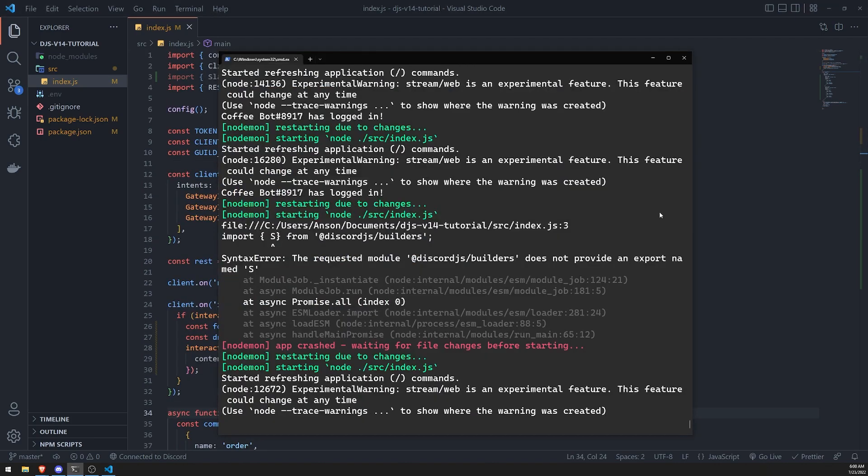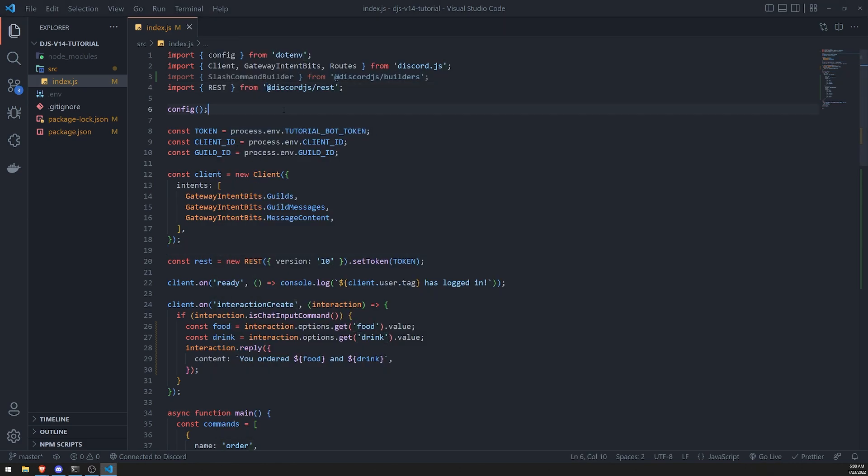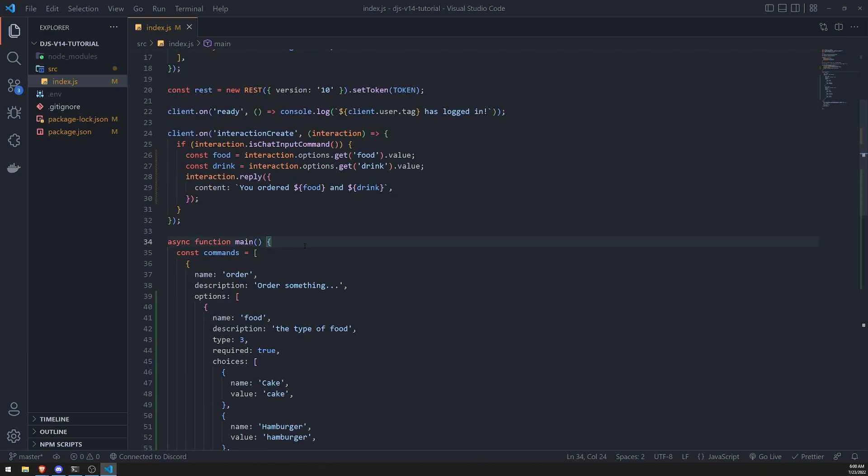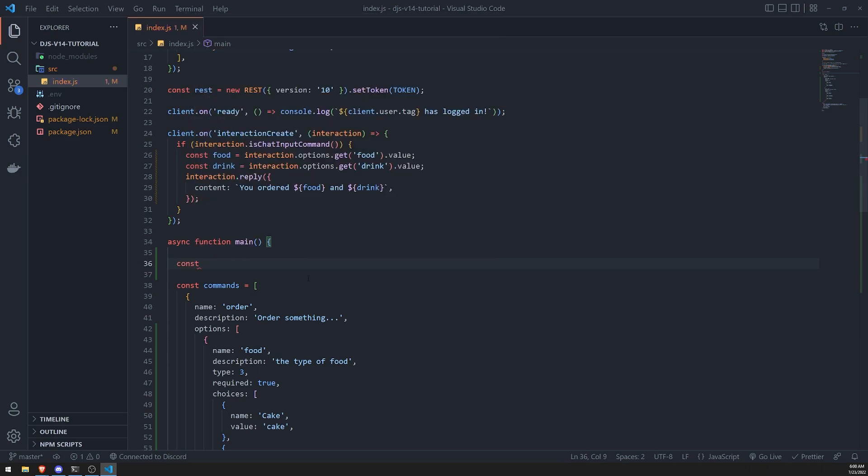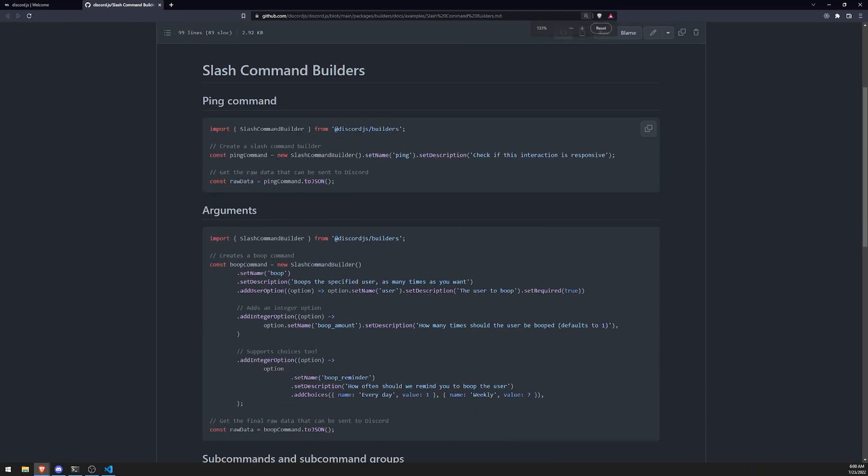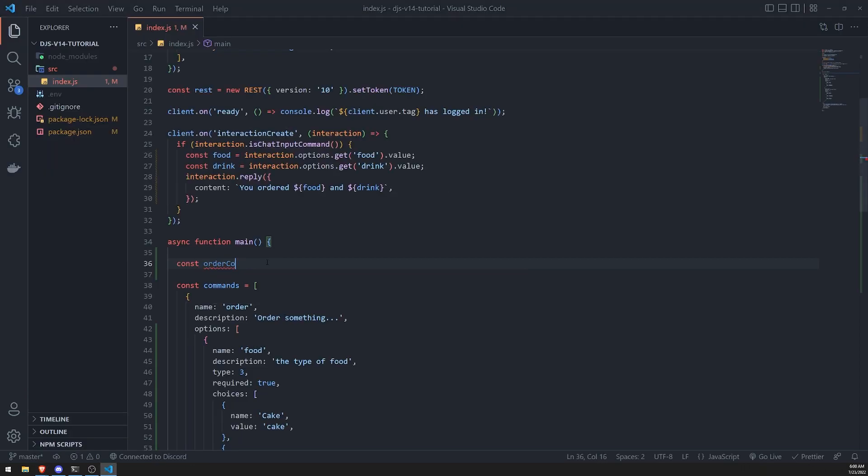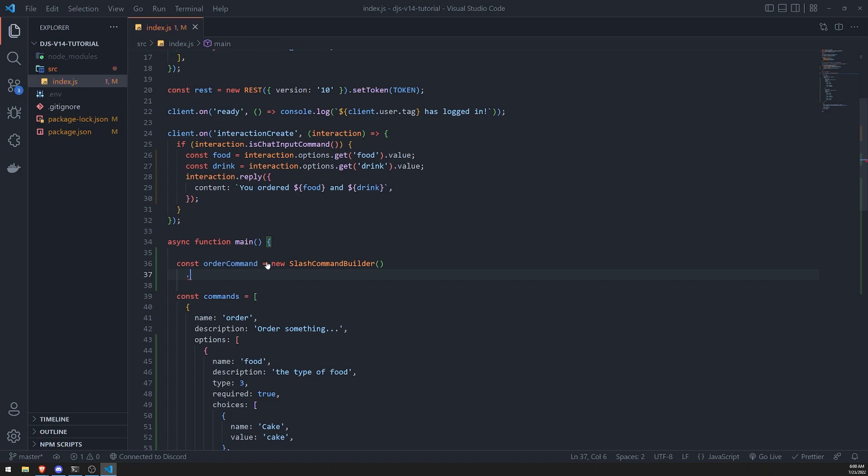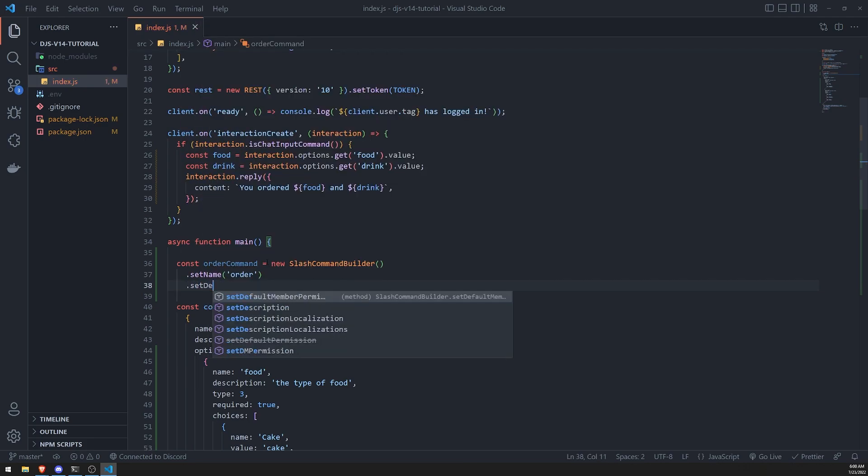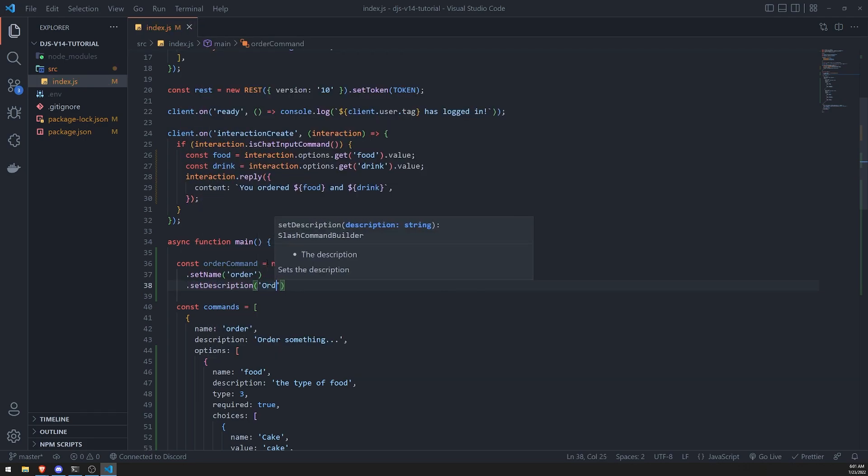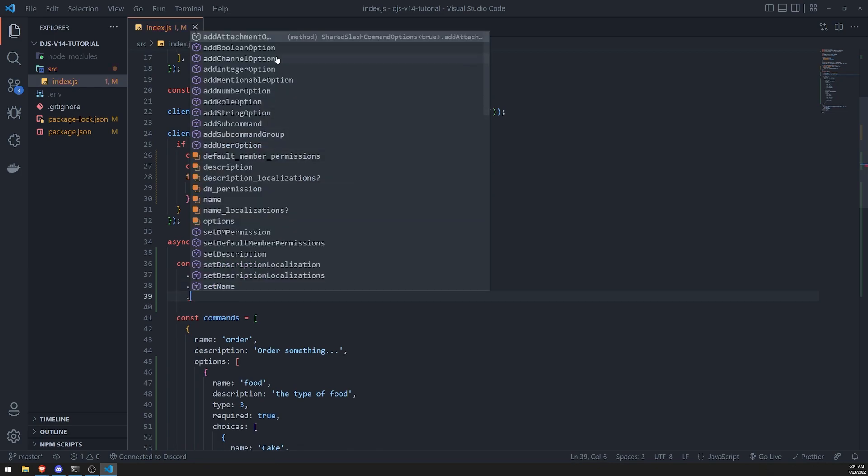Okay, so now let's go ahead and create our first slash command with the builder. So it's really easy. All we got to do is create an instance of the slash command builder class. You can see right over here they create a new instance, new slash command builder. So let's do that. Let's call this order command equals new slash command builder. And then all you do from here is call methods such as set name, and we'll call this order, set description, order your favorite meals.